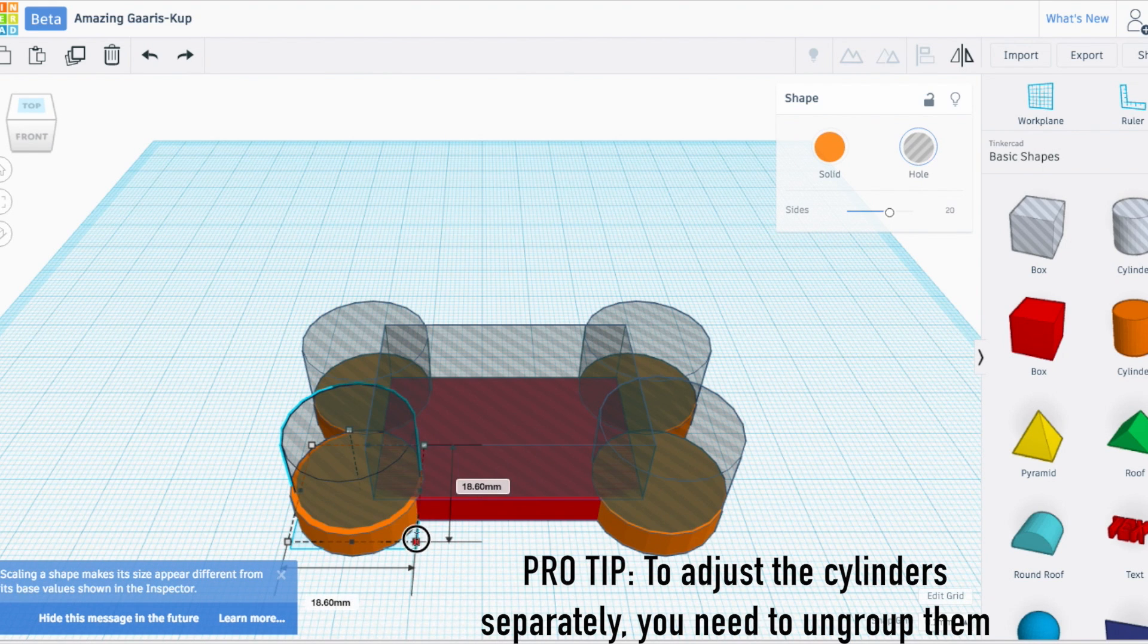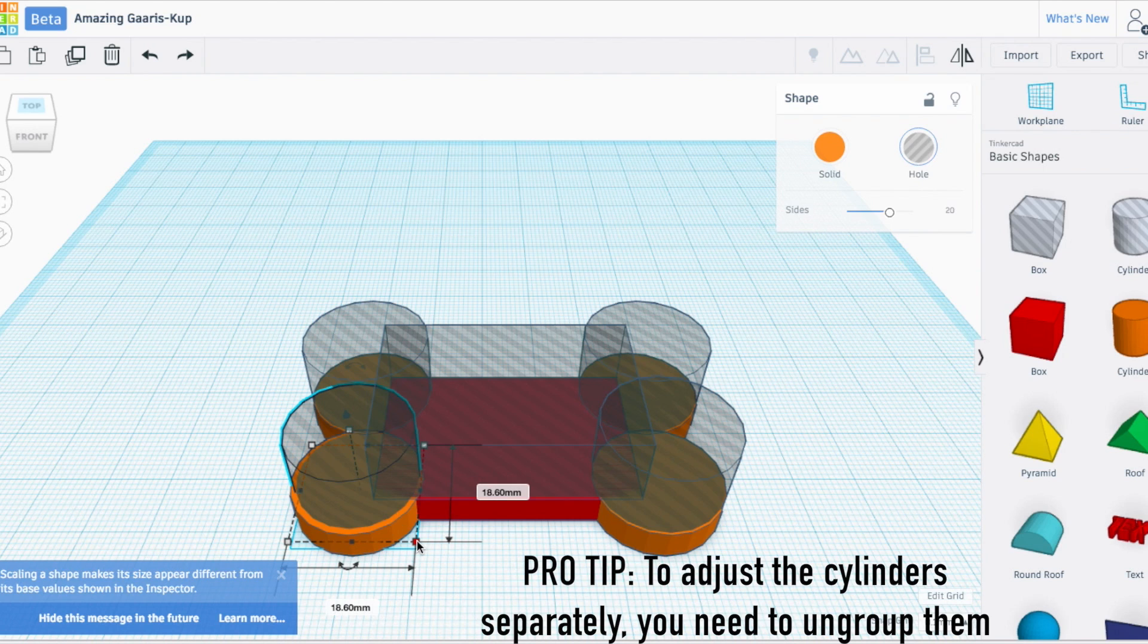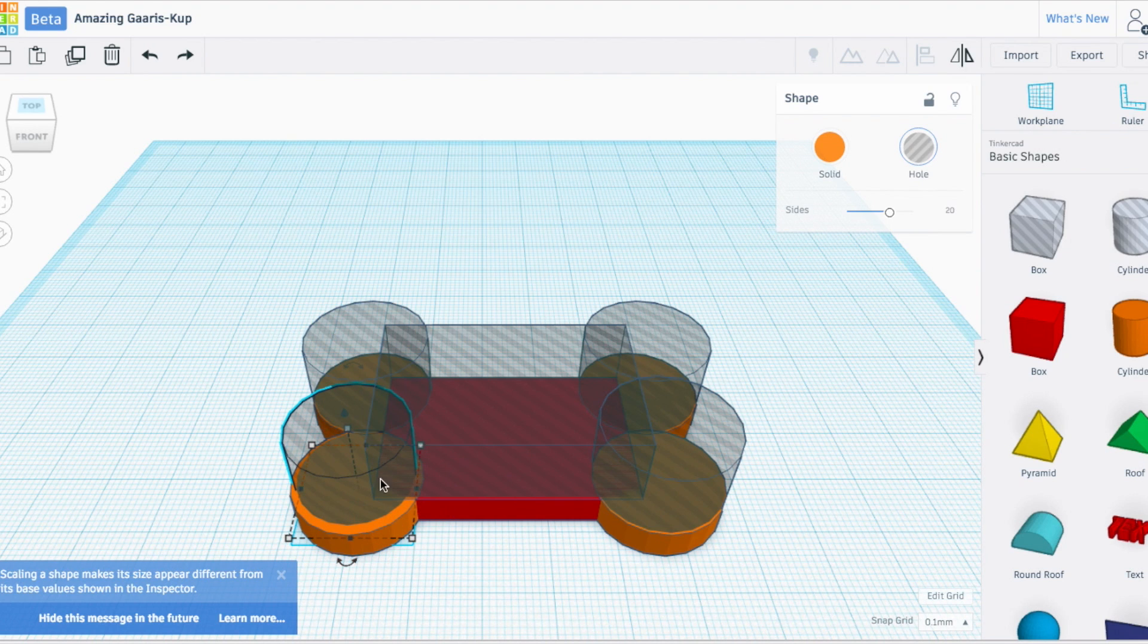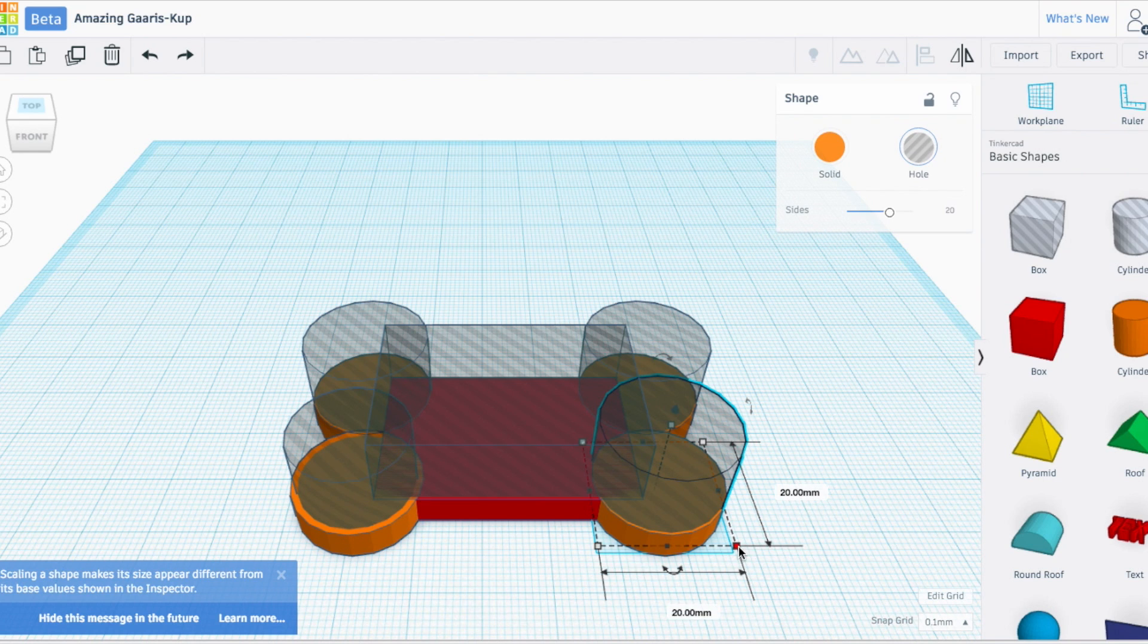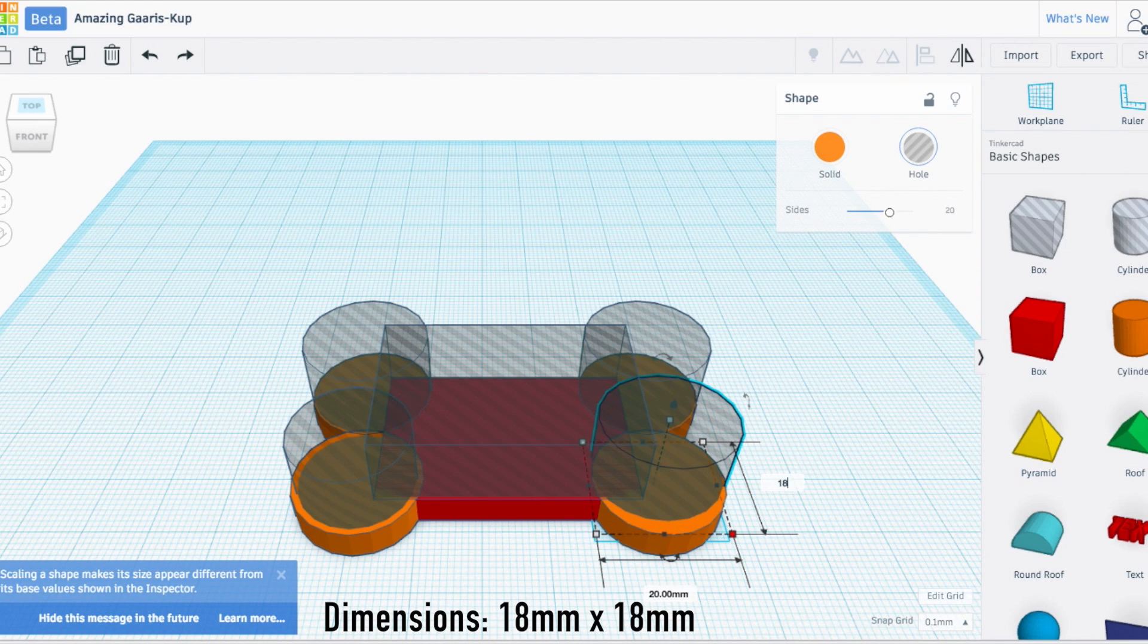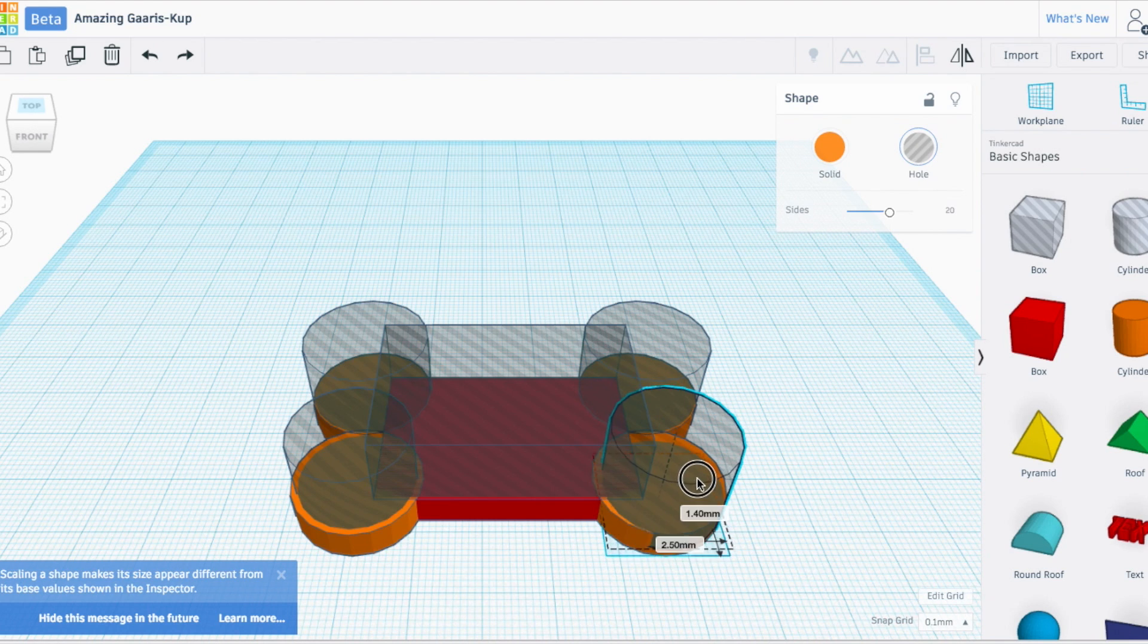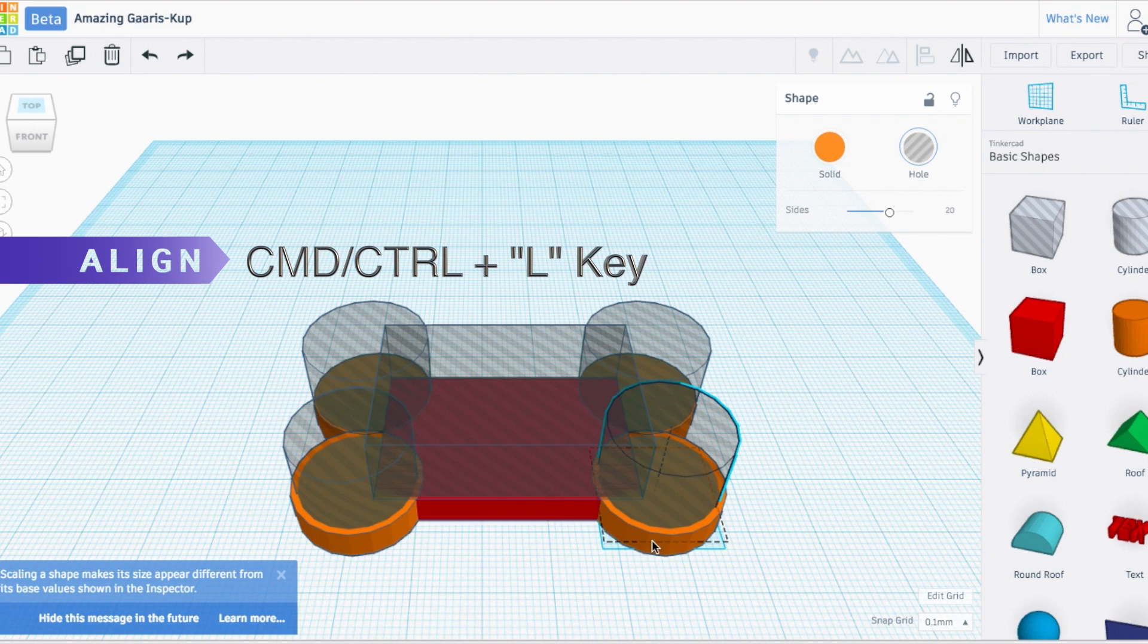That looks about right. Now I need to align every single one of these cylinders with the other cylinder and shrink it down. Turn that back down to 18, so that gives me a two millimeter wall. It's not centered anymore, so I'm going to have to use the align tool.